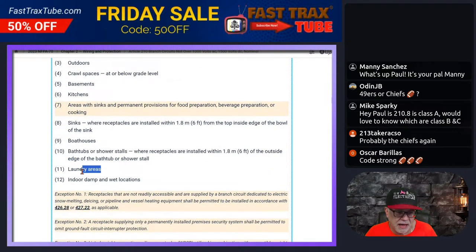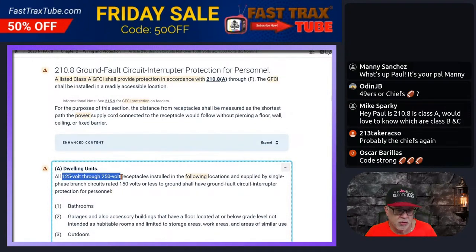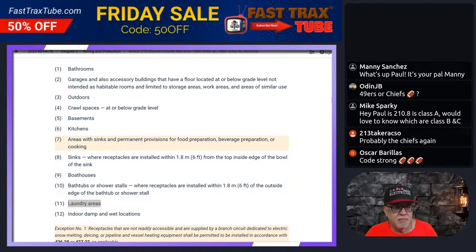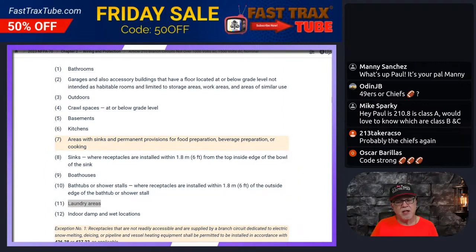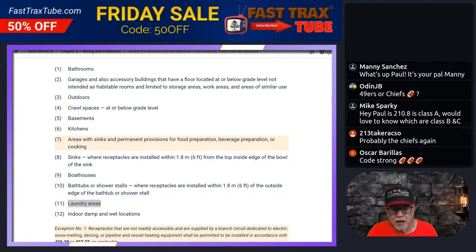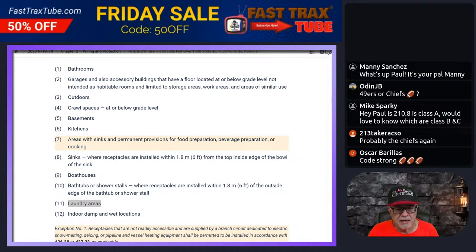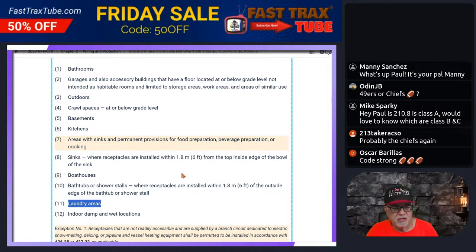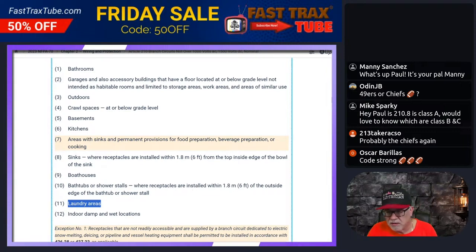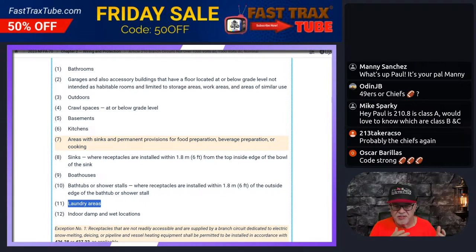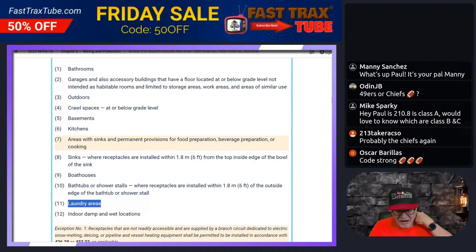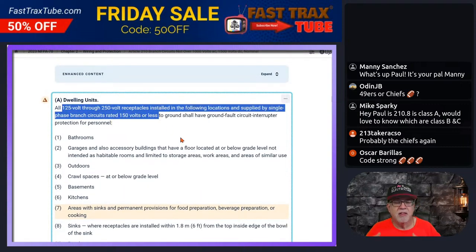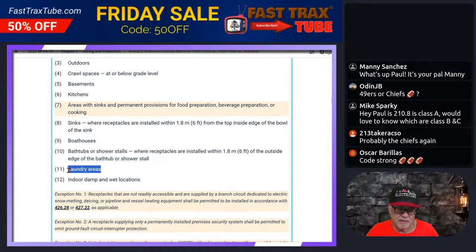Laundry areas. Now, because of the receptacle requirements, if you have a clothes dryer that is in the laundry area, because of being 125 through 250 volts, it would now require that to be GFCI protected. Before, it was only receptacles within six feet of the sink or basin in the laundry area. Now it's expanded — if you have any of these receptacles in the laundry area that meet the criteria, they're going to be GFCI protected.